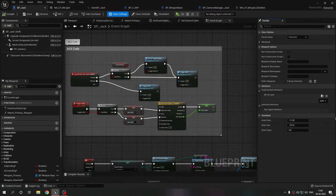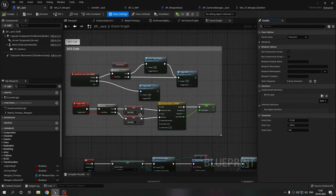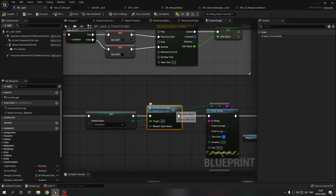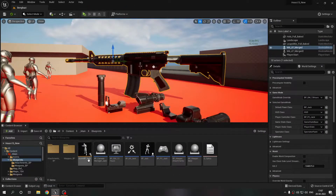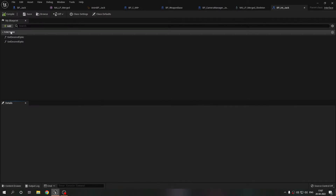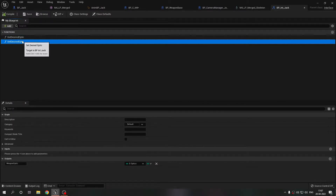I implemented an interface in my player blueprint called 'Interface Jack'. It has two very simple functions: 'get_desired_optic' and 'set_desired_optic'.